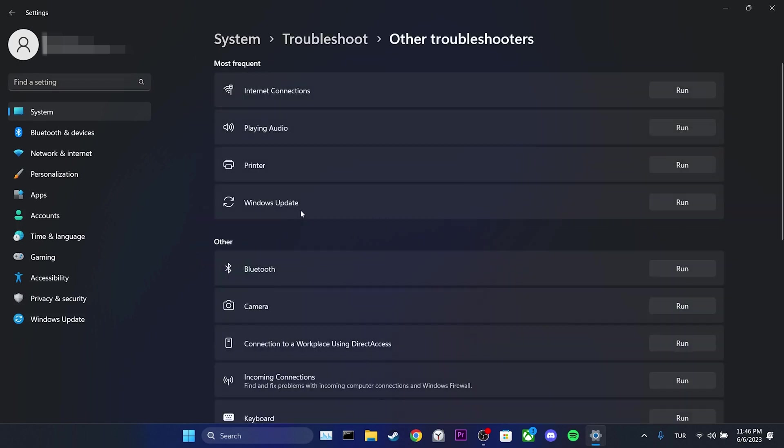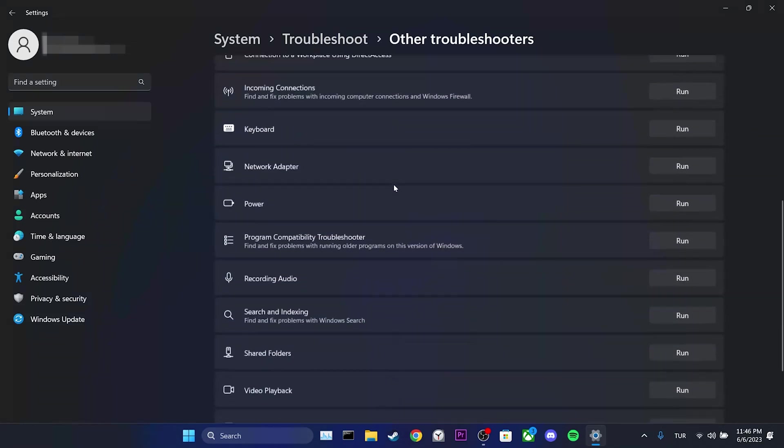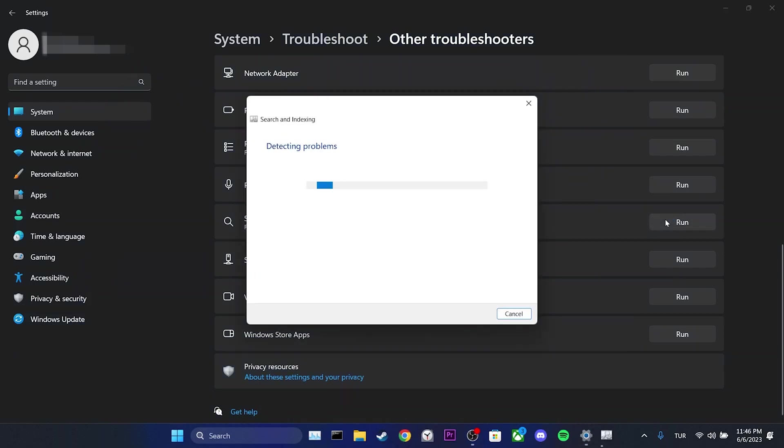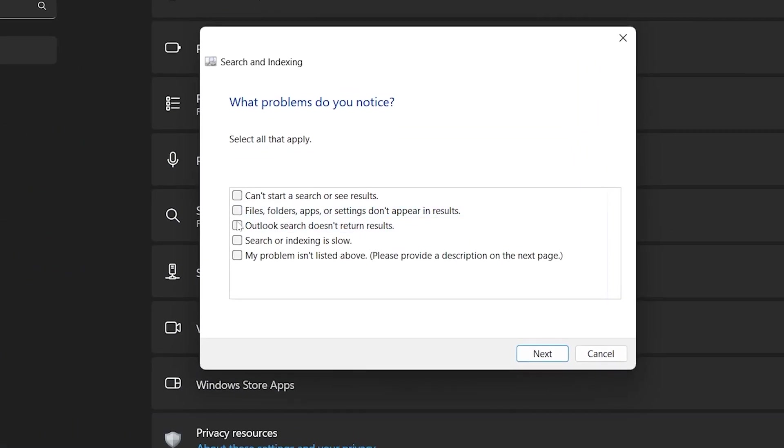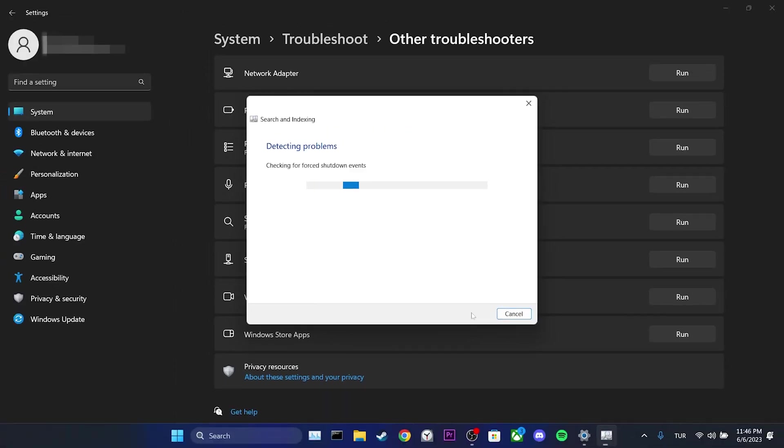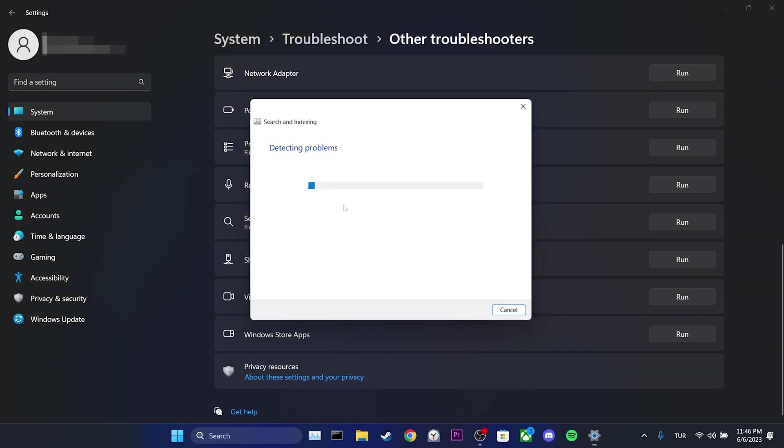After that, we scroll down and find Search and Indexing. Once we find Search and Indexing, we click on Run. We click Outlook search doesn't return results and click Next. Here you may receive a notification about requiring admin permissions for troubleshooting. If you received this notification like me, click on Try Troubleshooting as an Admin.